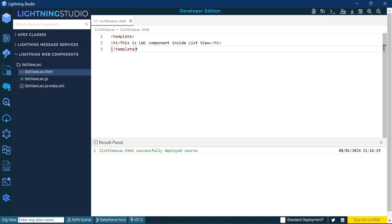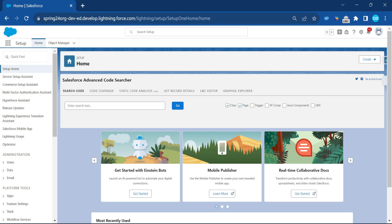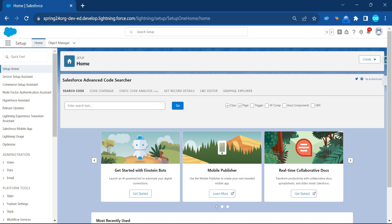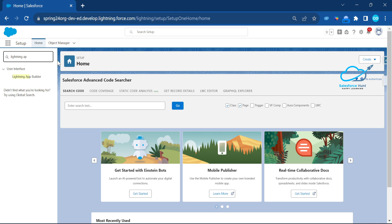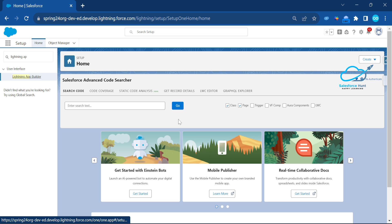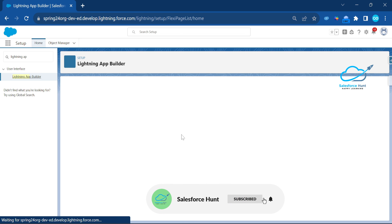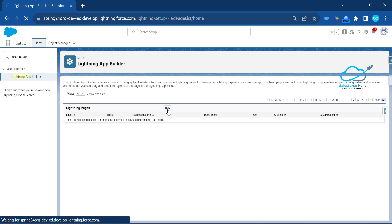Once you deploy it, let me open my org. This org has lots of things. Now you have to create a Lightning App Page using Lightning App Builder. In the Quick Find box, type 'Lightning App Builder' and click on it. Once you click on Lightning App Builder, just click 'New'.